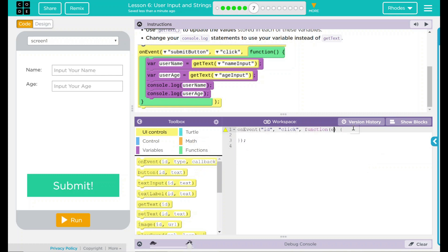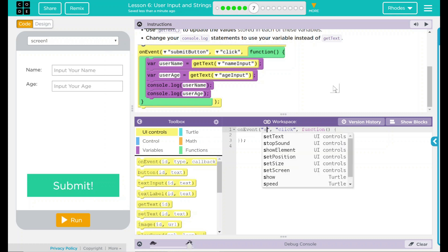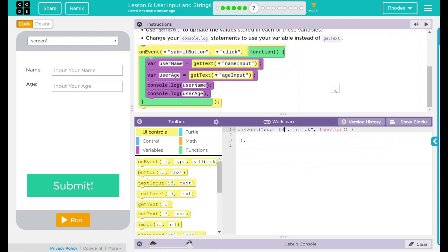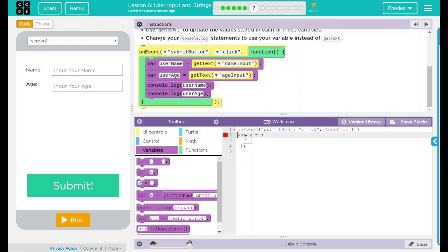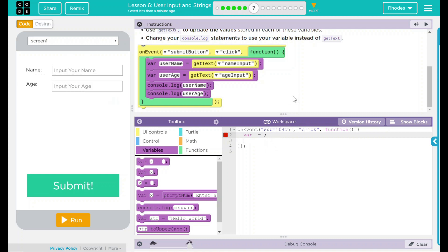I don't need anything in there so I can take that away. So on the event submit button — and ours is spelled 'submitBtn' — click, something's going to happen. We want these variables. The first variable, we're going to indent this a little, is going to be — and ours is called textName.